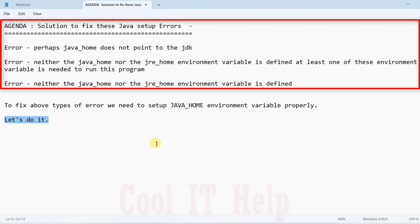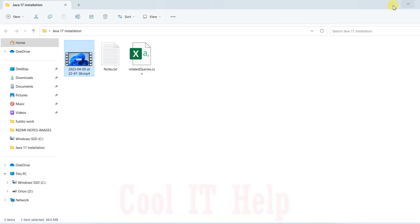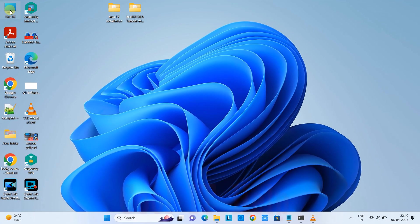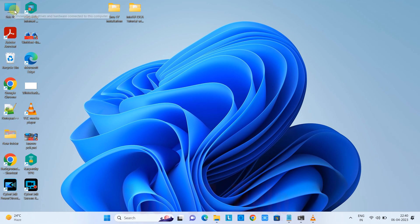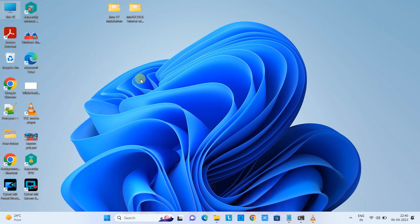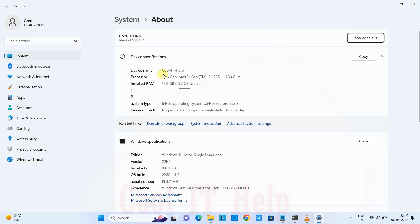First, go to This PC. If you have the This PC icon on your system, you can simply click here and go to Properties. Because I'm using Windows 11, I'm getting this type of interface.